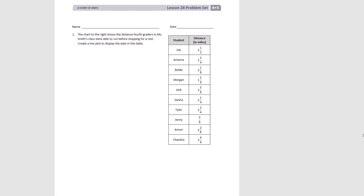So here we have a chart of some data — the students' names and the distance each student ran in miles.